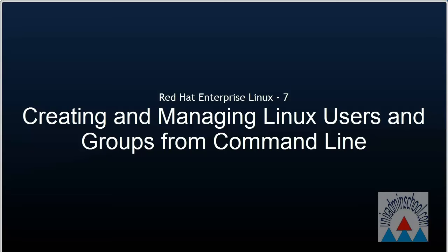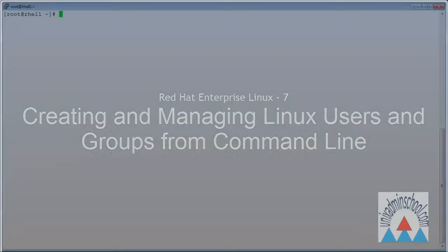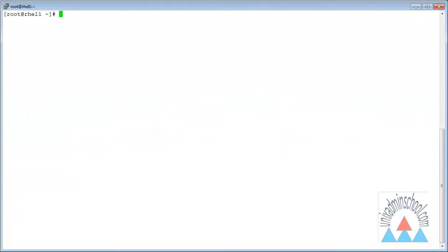In this video, I will demonstrate how to create and manage users and groups from the command line. Instead of using a graphical application to work with user accounts, we have various commands whereby we can add, delete, and edit users and groups from the shell.